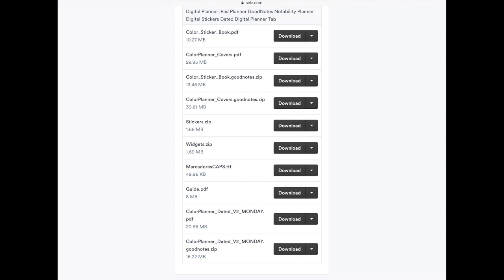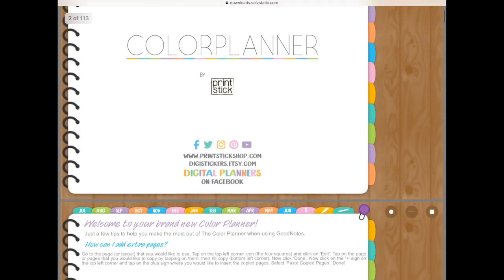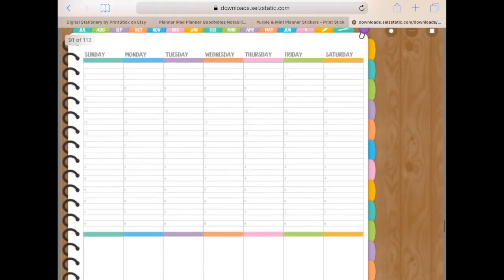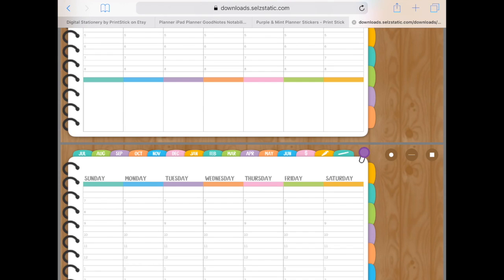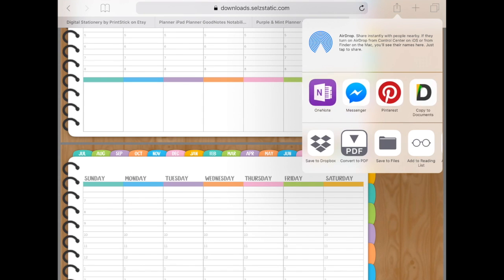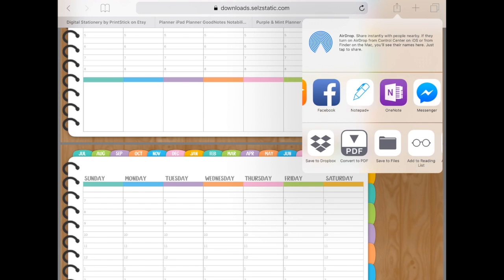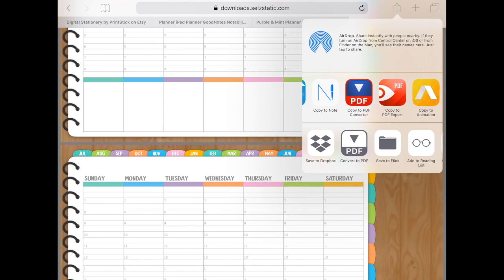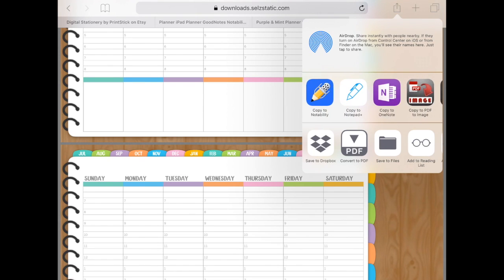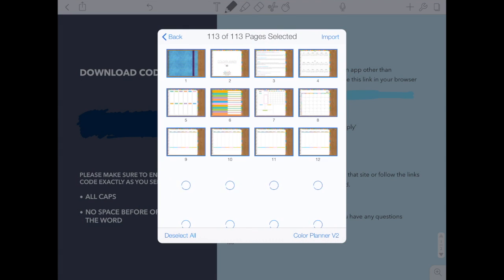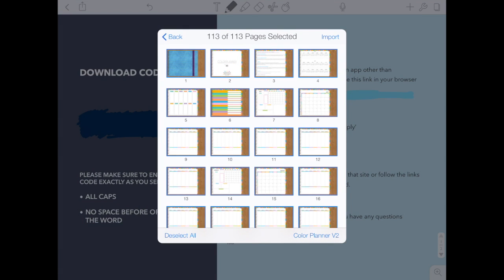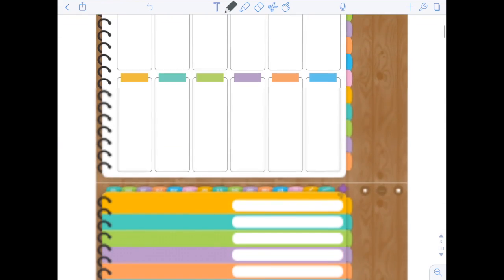I'm going to click on the one that says 'color planner dated v2 monday.pdf.' This is like a preview of the document. Once you have this planner, you just tap on the export icon, which is on the top right corner — the box with the arrow pointing up. Tap there and you will find the note-taking app you want. Since this is a PDF, you can copy to GoodNotes, Notability, or any other app that takes PDFs. I scroll until I find Notability and tap 'copy to Notability.' Then just create a new note, make sure all the pages are selected, and click import.